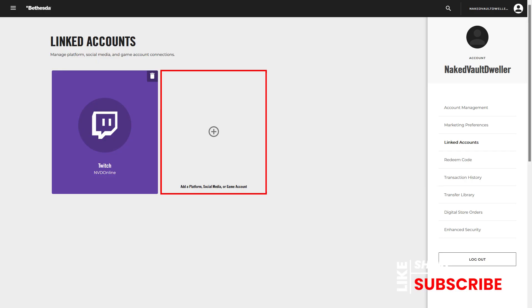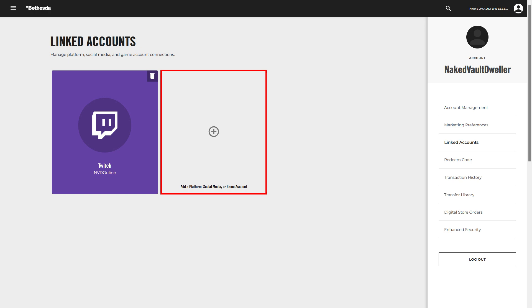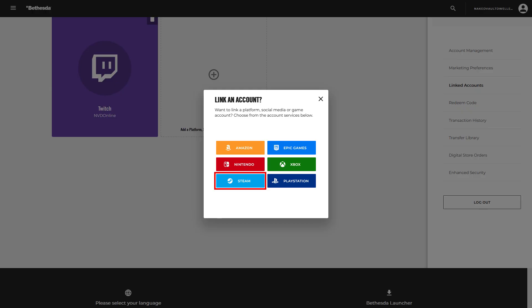From this point, we're going to go ahead and link up the account that we do want selected with our Bethesda.net account. Now, take in mind that you can only do this once, so when you unassociate your account and you reassociate again with another account, you can't do it again. So, making sure we're on the Linked Accounts page, we're going to click on the plus sign for Add a Platform, Social Media, or Game Account. Now, we're going to get a pop-up of all the accounts we can associate with Bethesda.net. We're just going to select Steam.